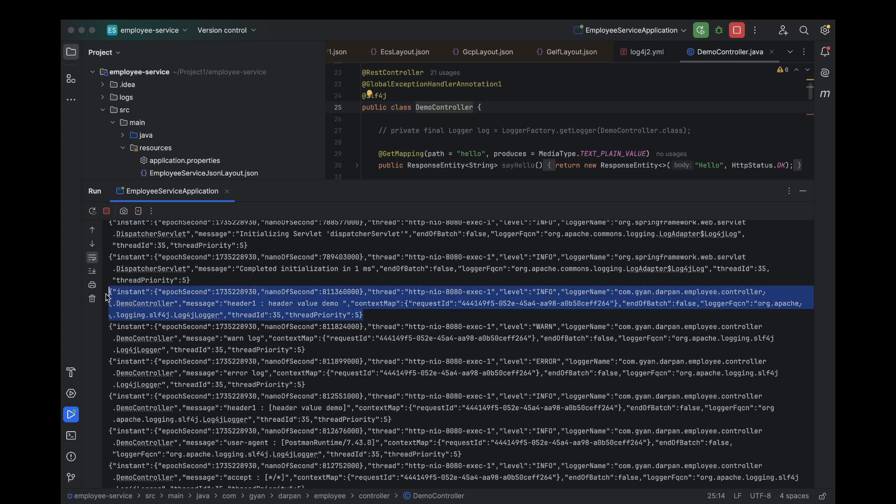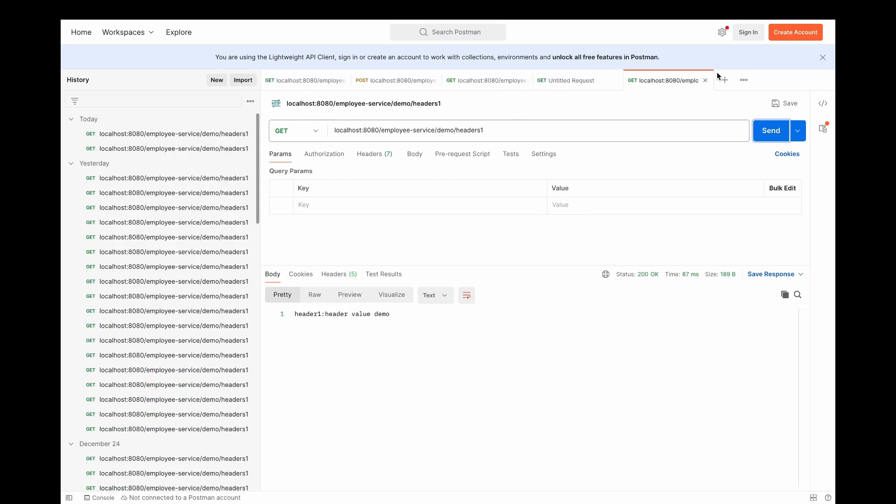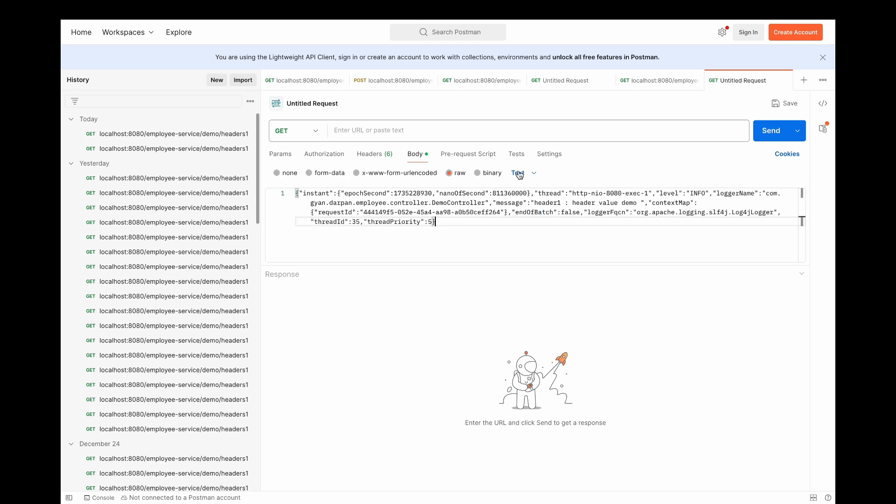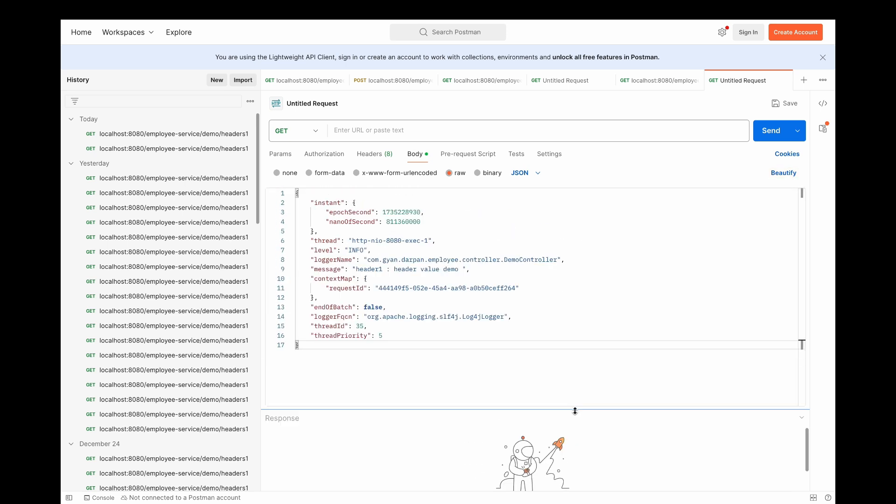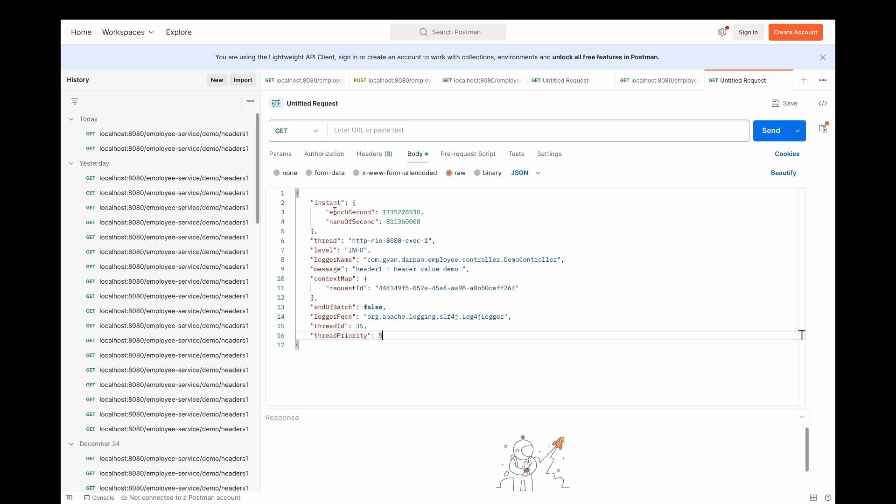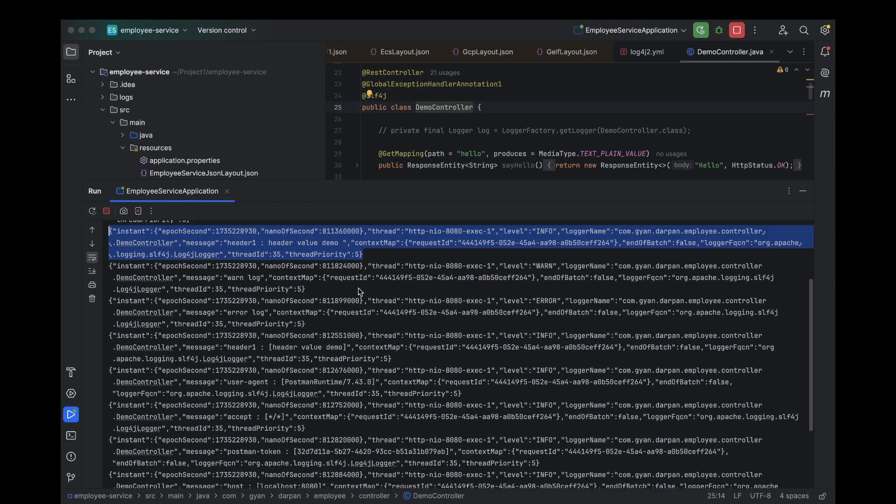Let's format one of the JSON log lines to make it easier to read. As you can see in this JSON log, we have several key fields that are clearly structured. Instant: this is the timestamp when the log entry was created. Thread: this shows which thread was responsible for generating the log. Message: this is the message field, containing the actual log message. As you can see, the log is using the epoch time, which isn't very human readable. We can improve this by adding a custom field for the date and time in a more readable format.